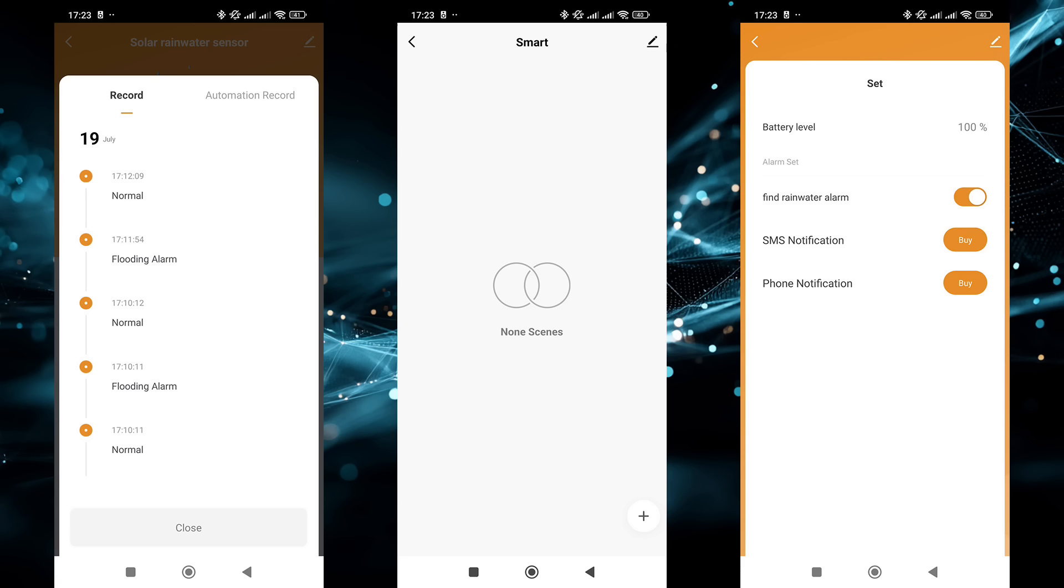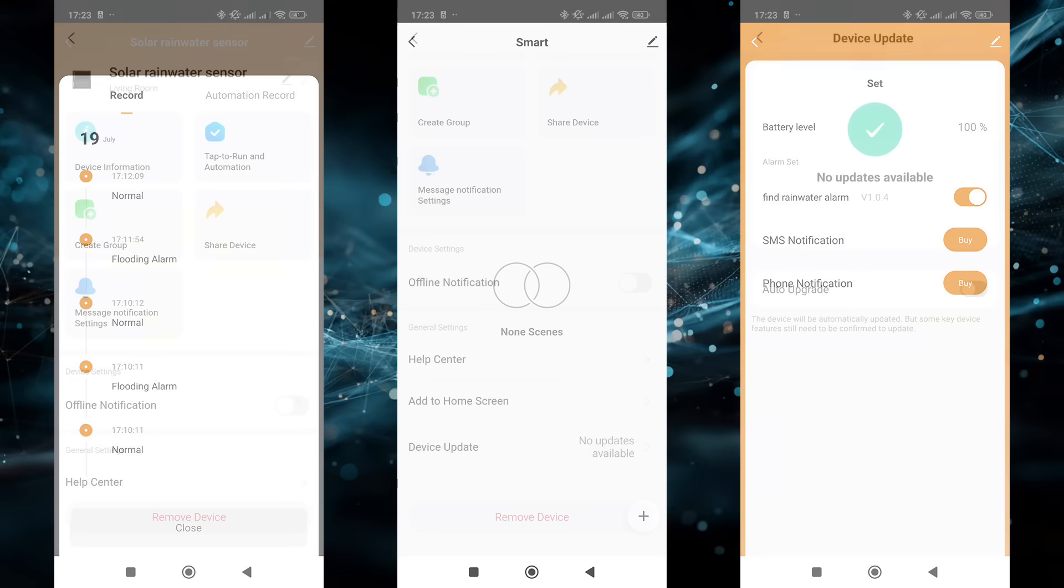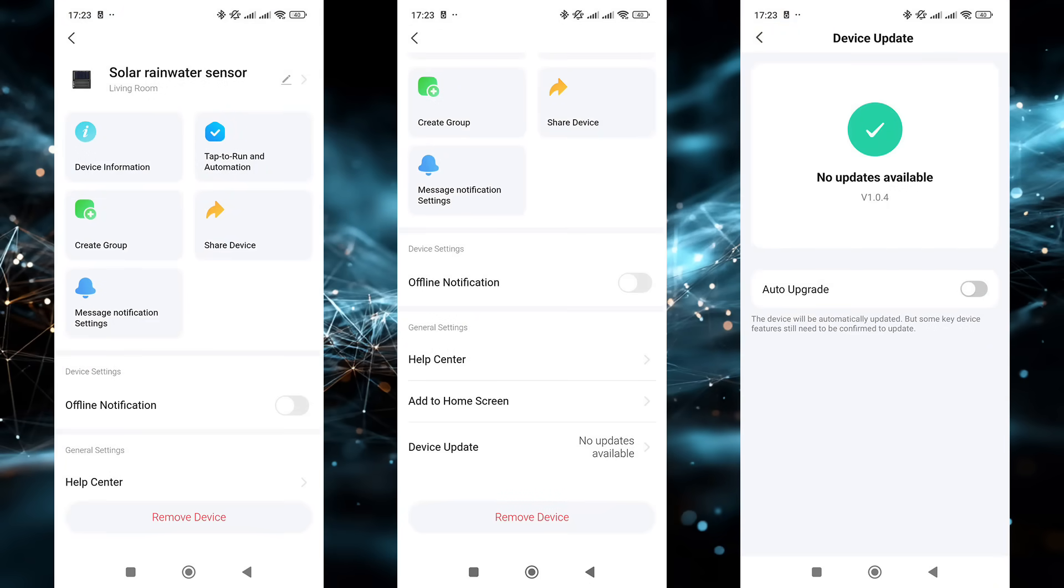You can also view the history of state changes and automations the sensor participates in via the plug-in. The device settings menu shows battery level and an emergency notification toggle. For an additional fee, you can receive notifications via SMS or phone call. In the general settings menu, it's all standard: device information, shared access, grouping, offline status alerts, firmware updates, and removal from the system.